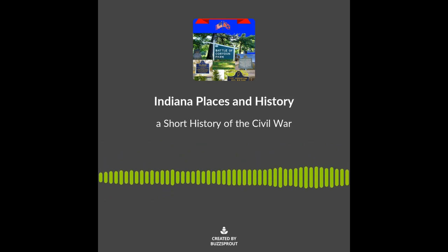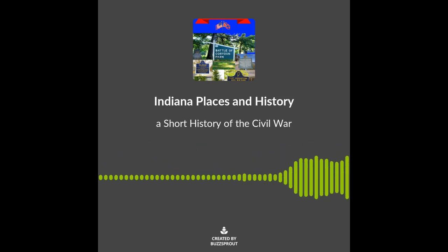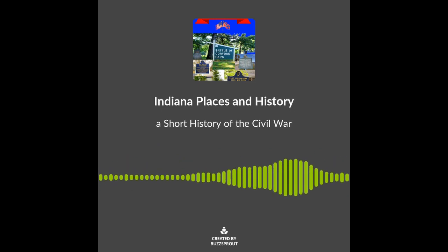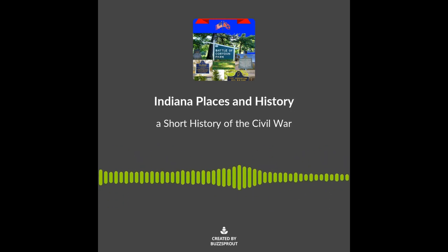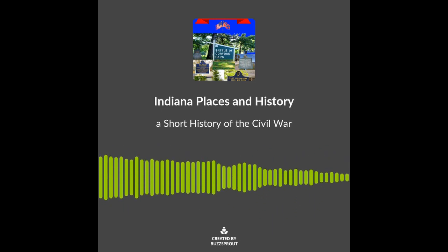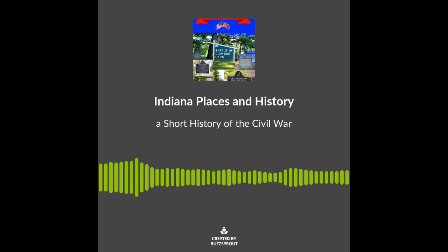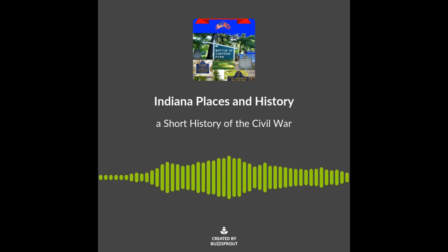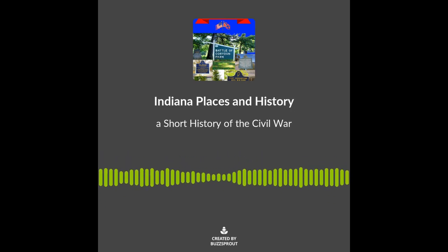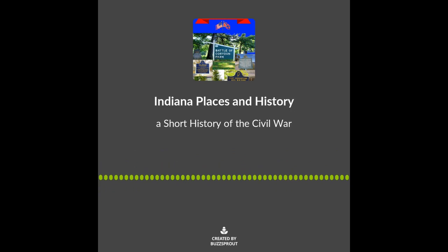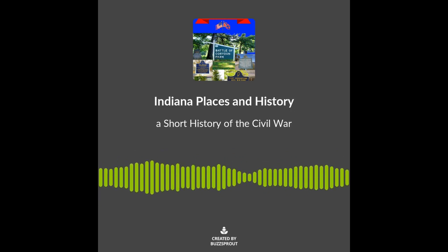I will begin with a short history of the Civil War. The issue of slavery had divided the United States since the beginning of the Republic, and even before. The balance between slave states and free states had been fairly well balanced at the beginning of the Republic.